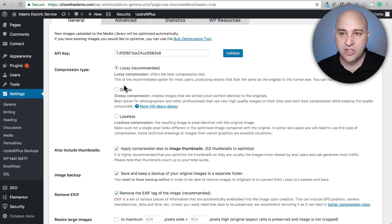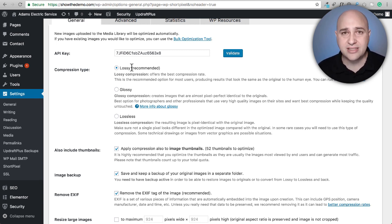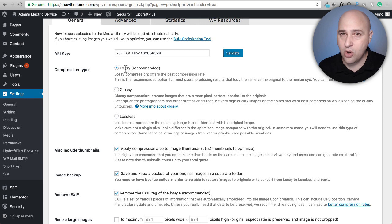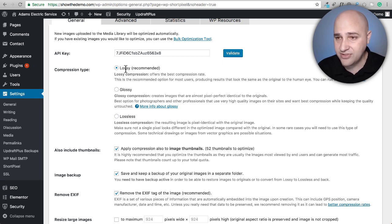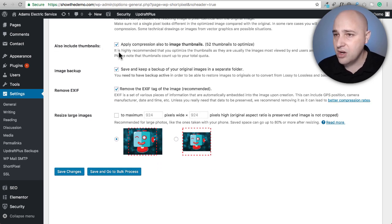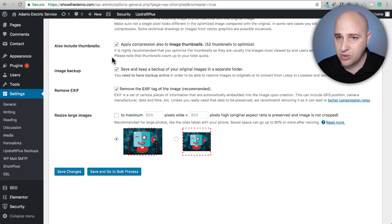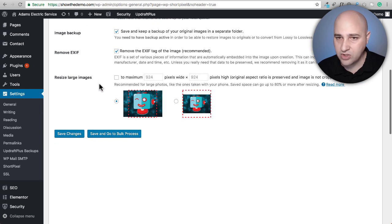Here are the compression options: Lossy, Glossy, and Lossless. They recommend Lossy and I agree — it gives the highest compression. Under a microscope you might see minor differences but it's really hard to notice with the naked eye. They don't have that Ultra setting from Imageify, which is fine because Ultra does deteriorate visual quality from my personal experience. We'll go with Lossy, include thumbnails, enable image backup, and remove EXIF data.